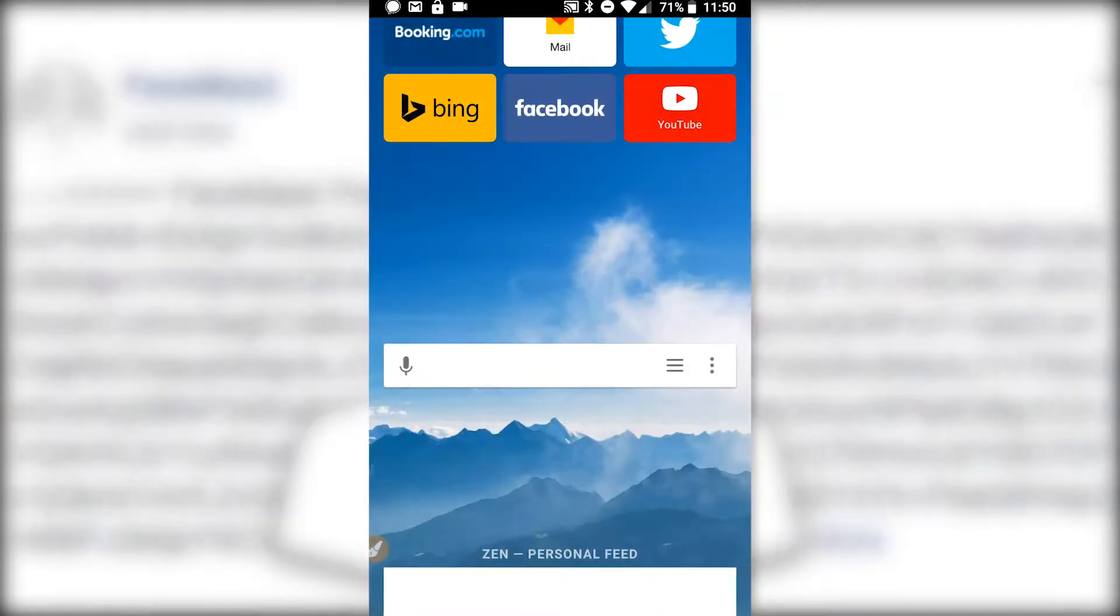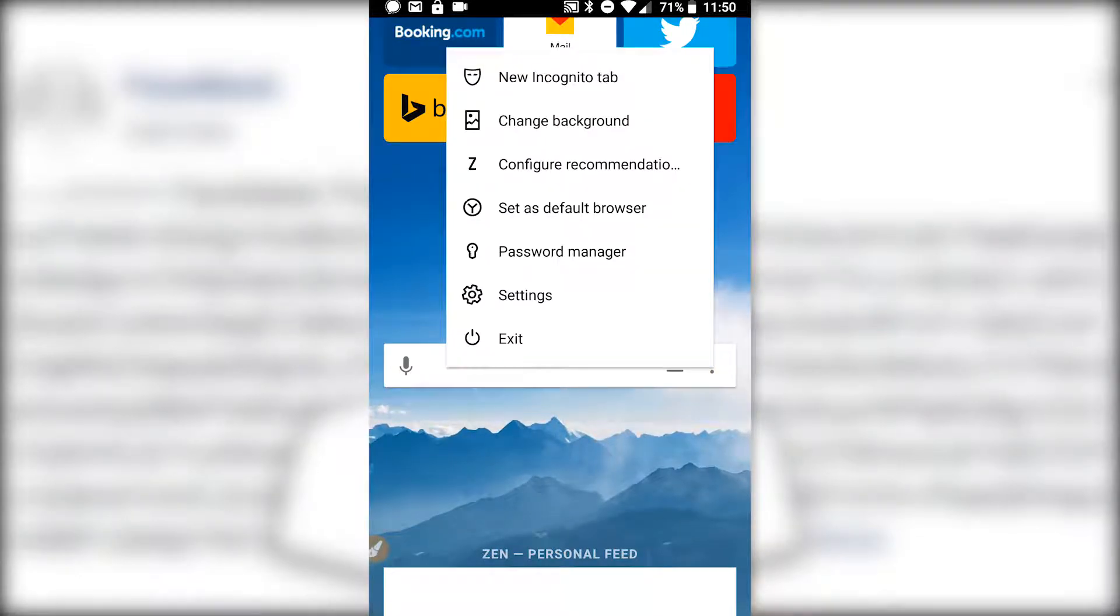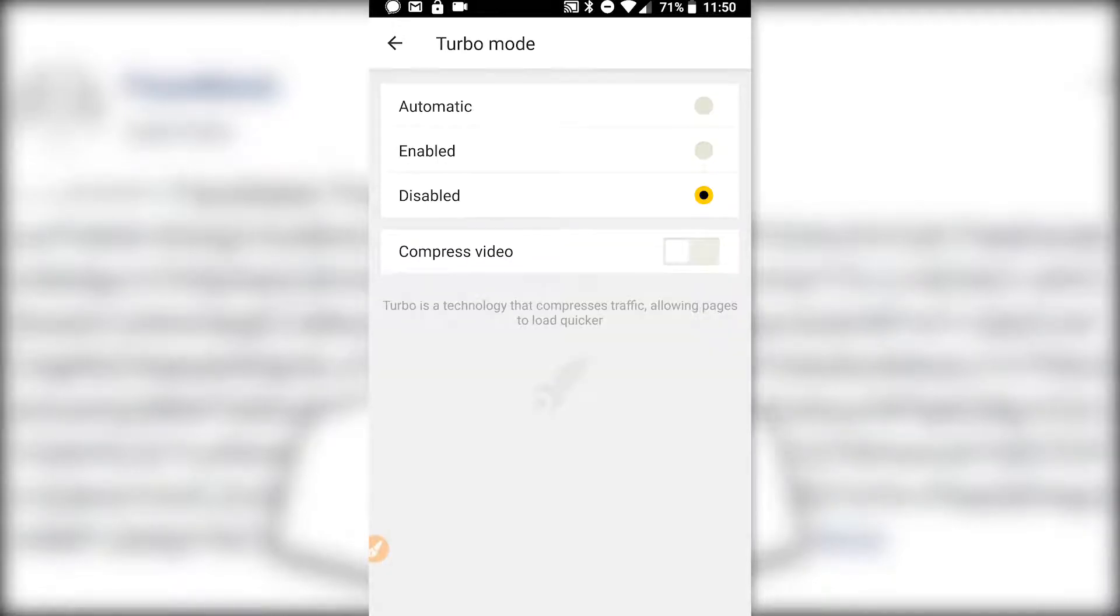So if you want, you can follow this and take my recommendations. Open the menu, go to settings. If you start at the top, there's turbo mode.